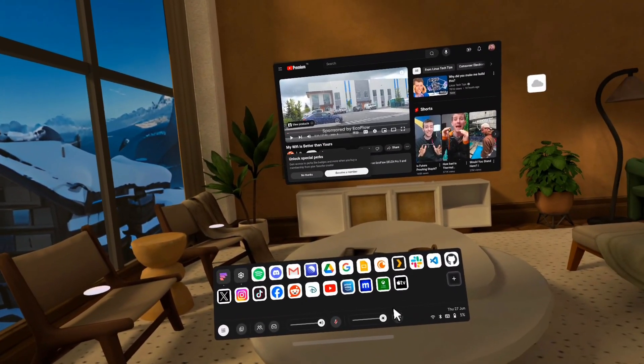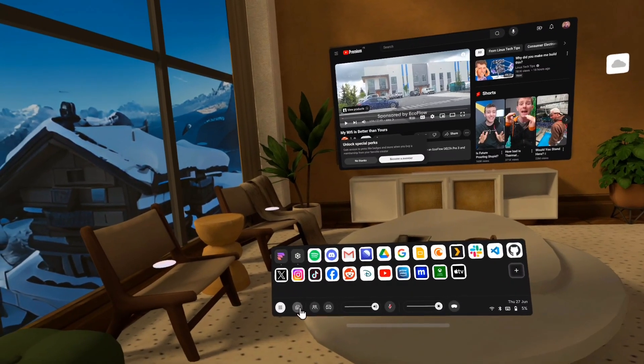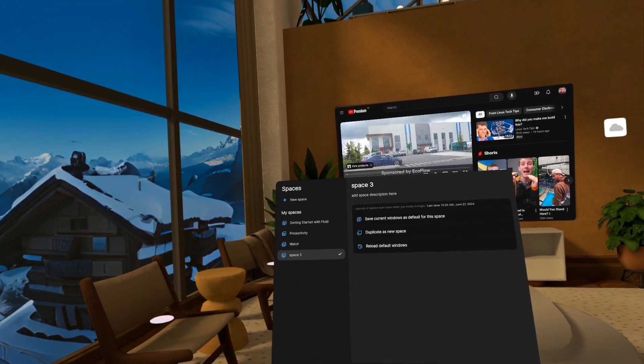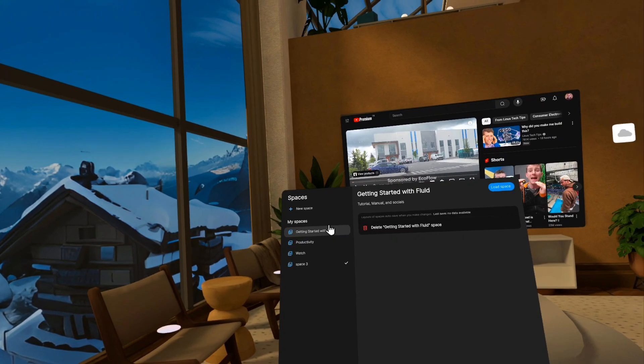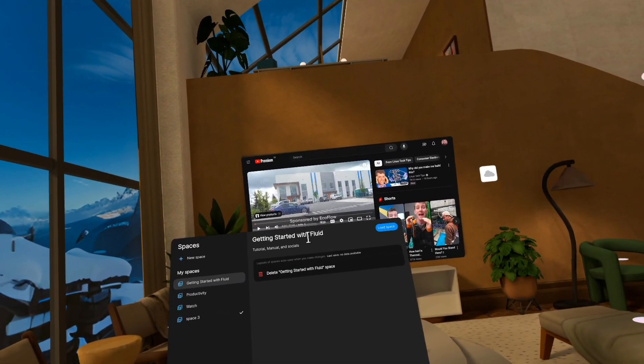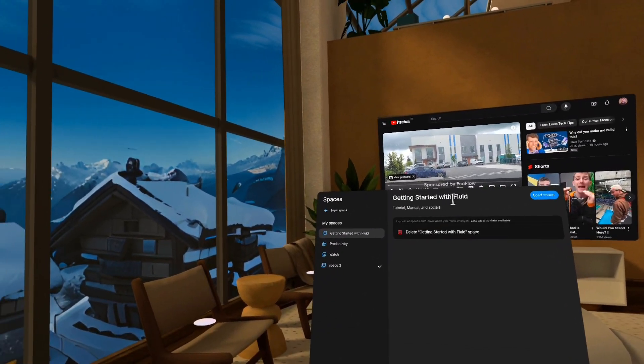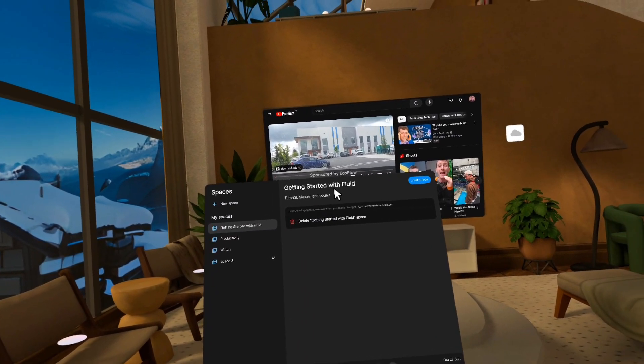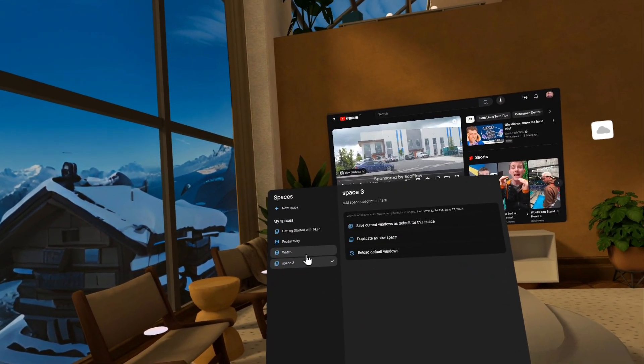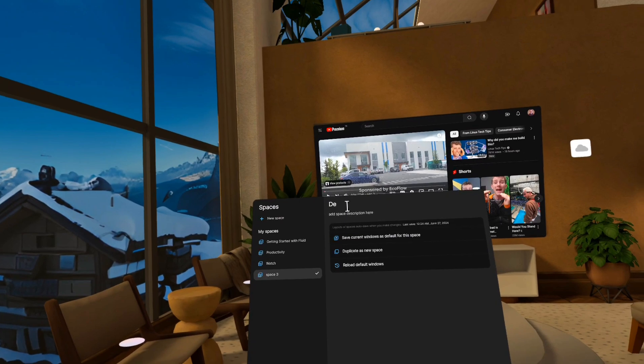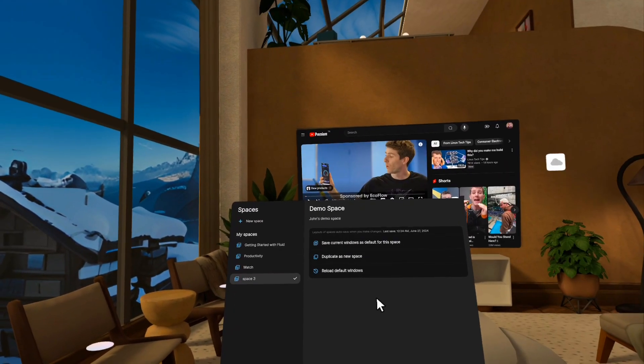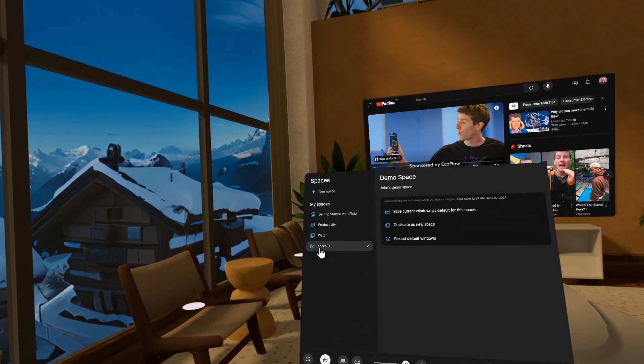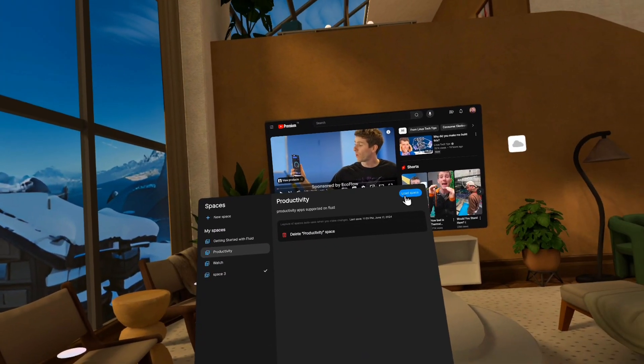So let's go ahead and go to the next page here. So this is spaces and spaces are basically ways of saving groups of windows and where they are so that you can multitask in an easier way. So let's say I wanted to switch from this one. Maybe I call this my demo space.